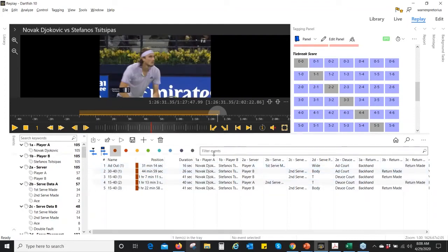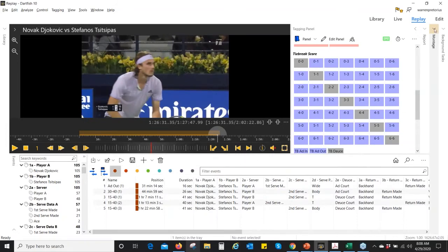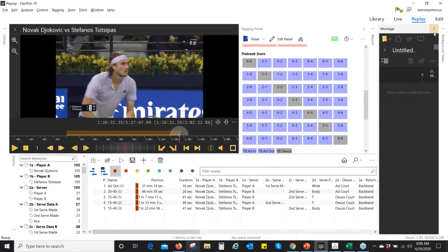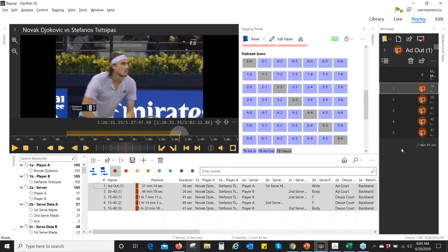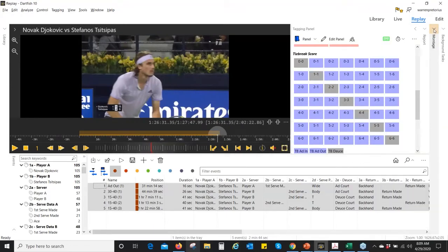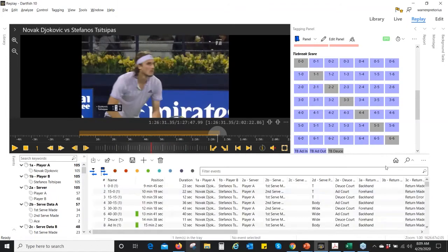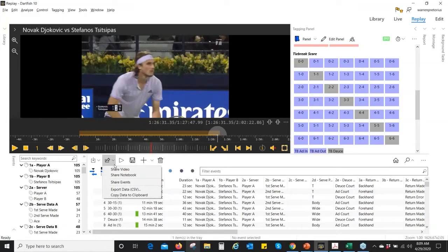I can then go to what we call a montage, which is simply a way to create a highlight reel. I can drag any of these events — I take all of these and put them into the montage. I can then share this or create a separate, more directed clip rather than showing the whole match. But I can also share the entire match. If I upload this, I can share these events.